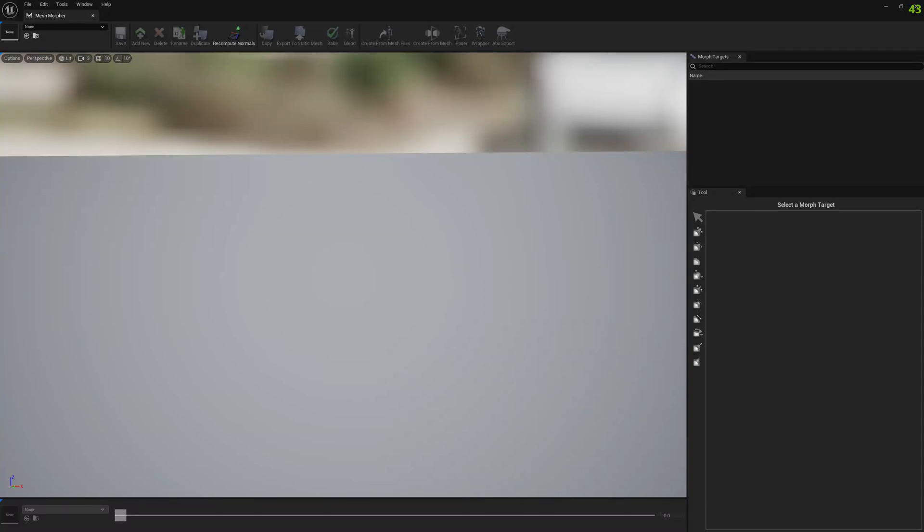Hello guys and welcome to my channel. In this video I want to show you a new functionality in Mesh Morpher which allows us to export skeletal meshes and sequences to Alembic.